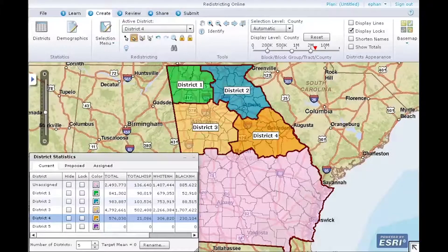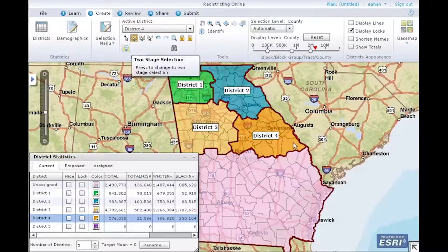Next, let's look at two-stage assignments. Two-stage assignment mode lets you view the impact of your selection before you commit to a district assignment. Let's change to two-stage mode. On the Create ribbon, click the light bulb. When the light bulb is turned on, you are in two-stage assignment mode.